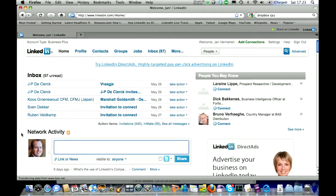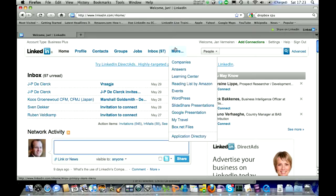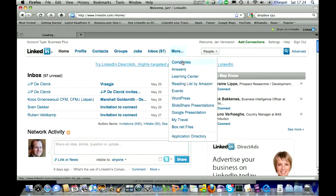In this short video, I will explain why the LinkedIn Companies functionality might be very interesting for recruiters. So where do we find this? Under More and then Companies.